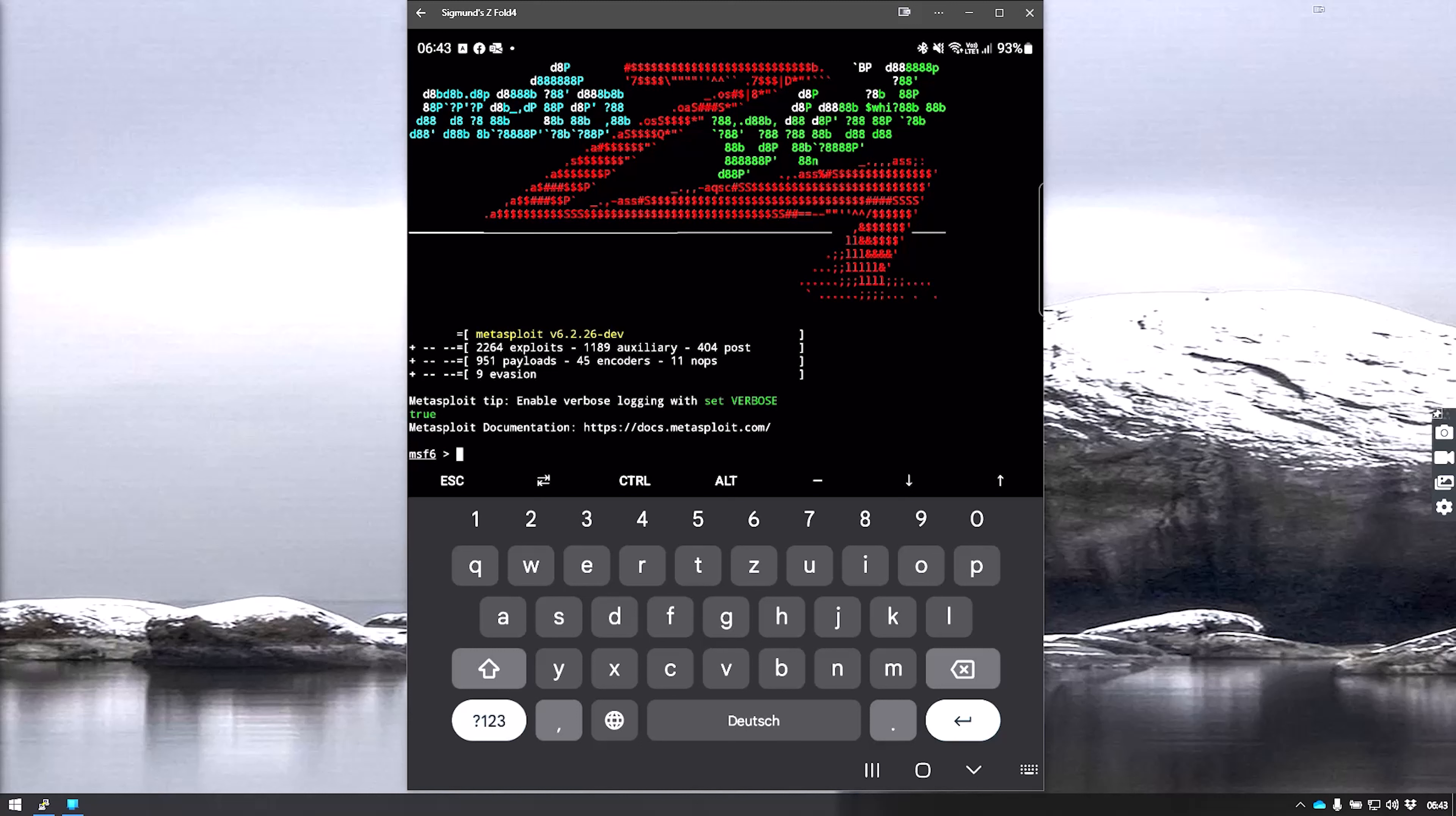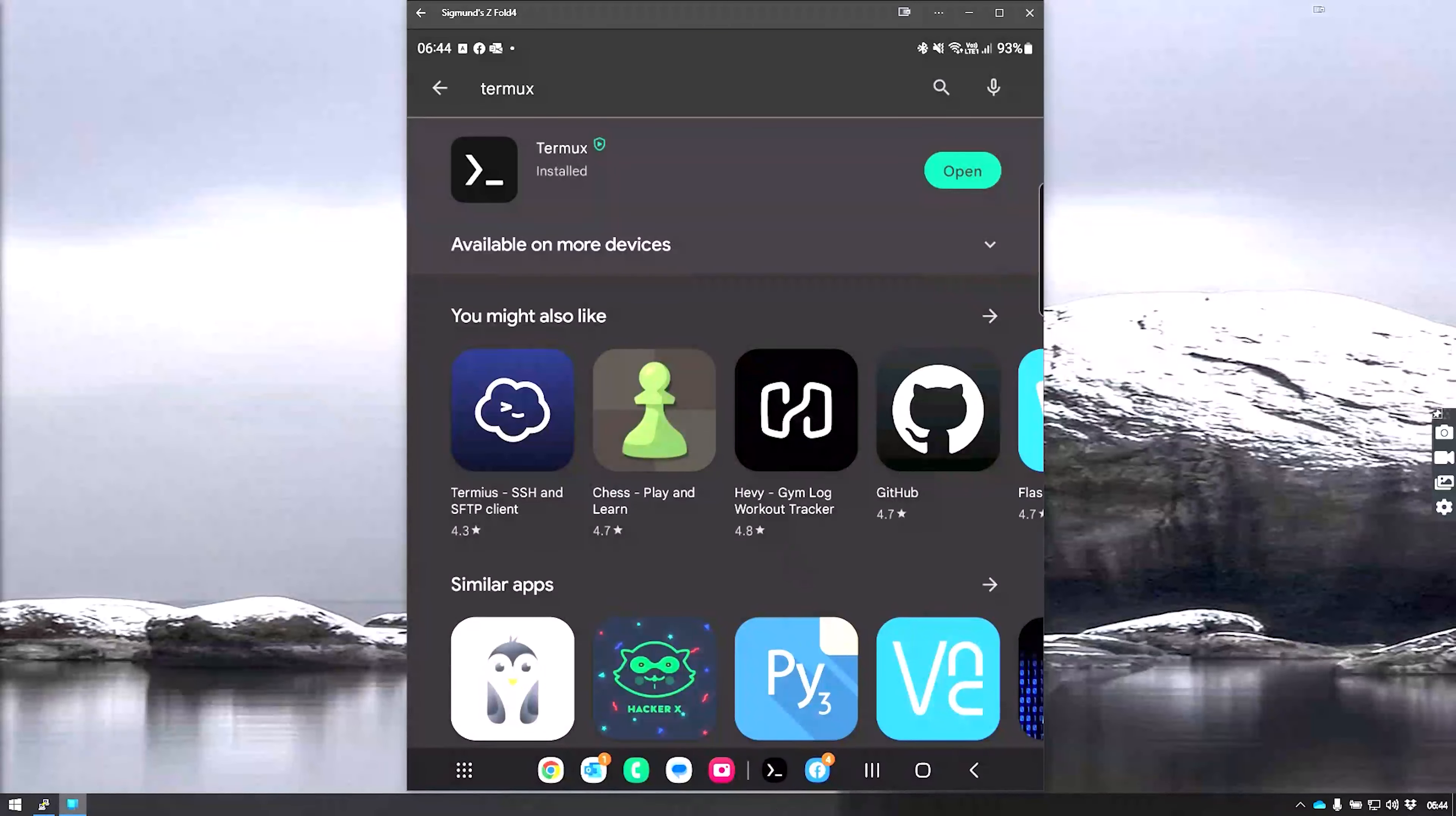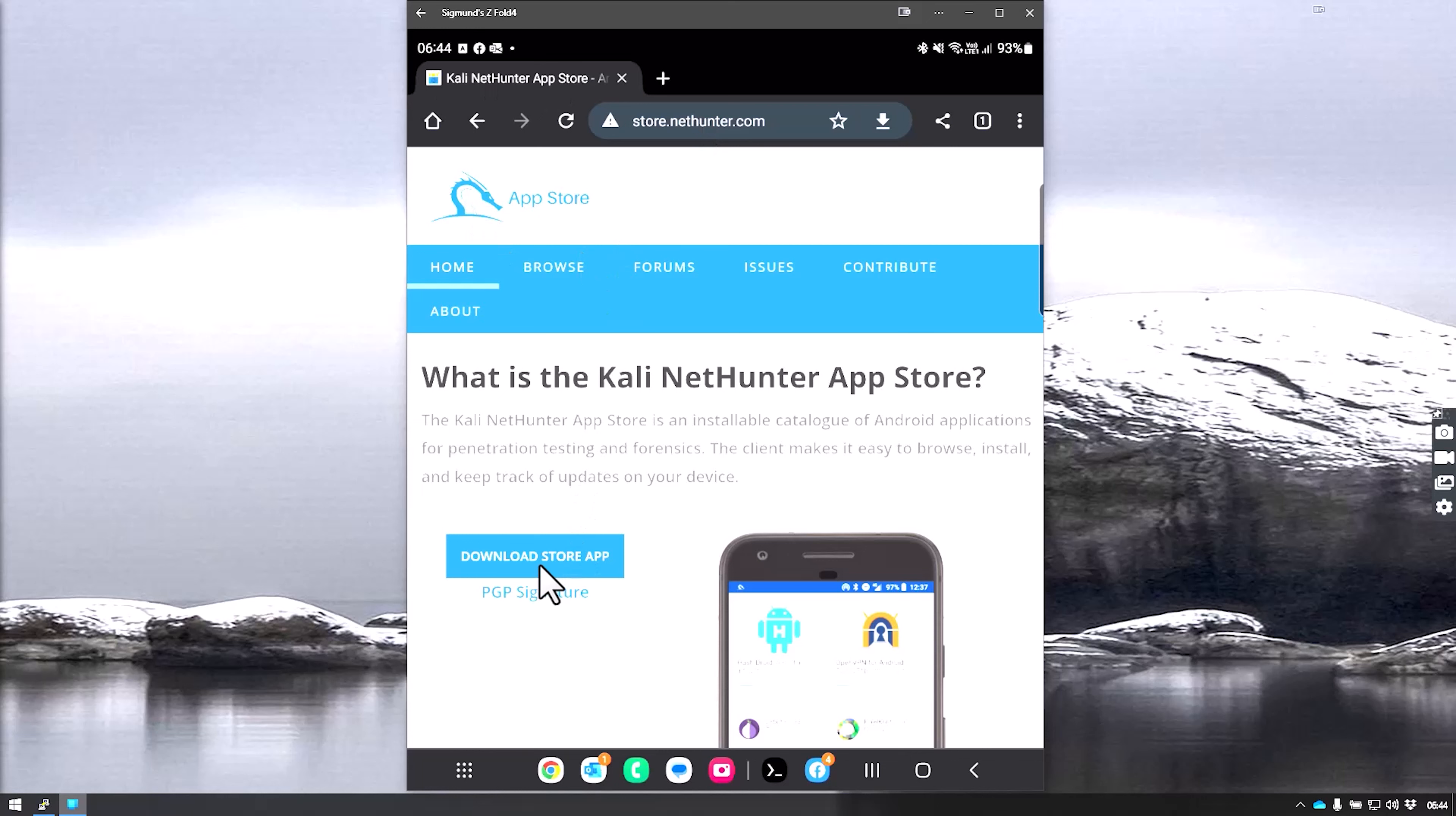For this, the first step is very simple. We'll close this off and open a browser. We go to store.nethunter.com, which is where you can get the NetHunter App Store. We're going to download that store app.